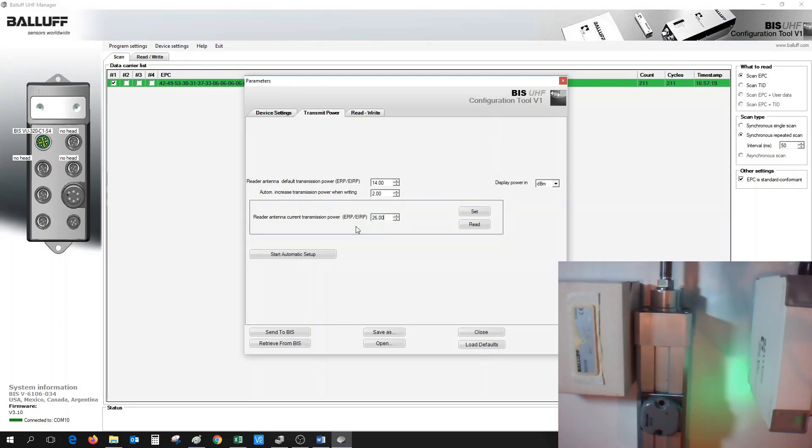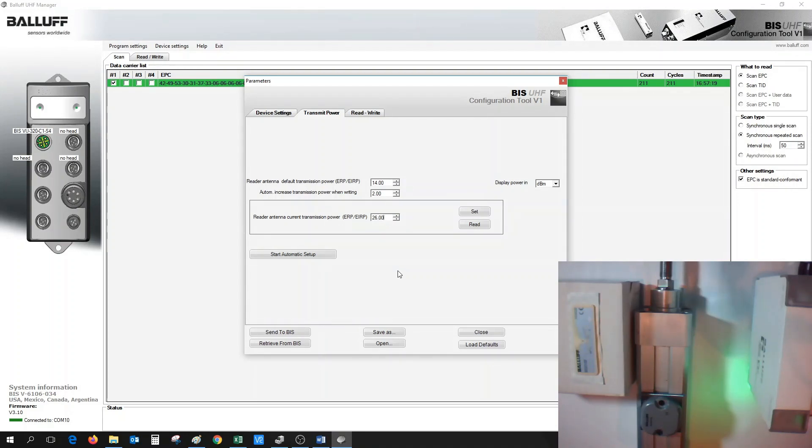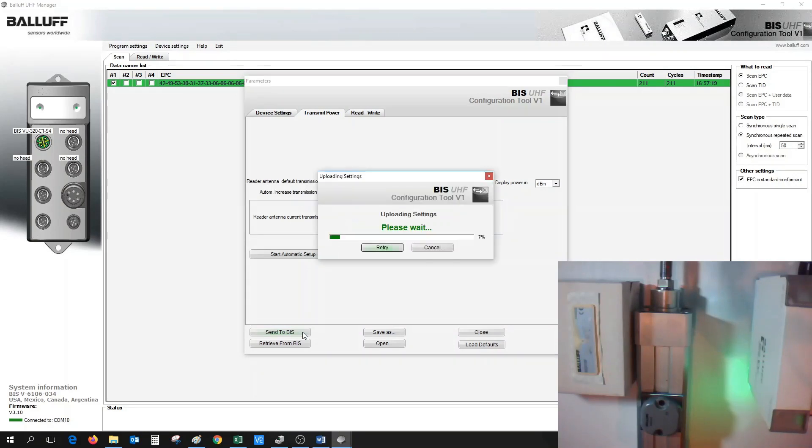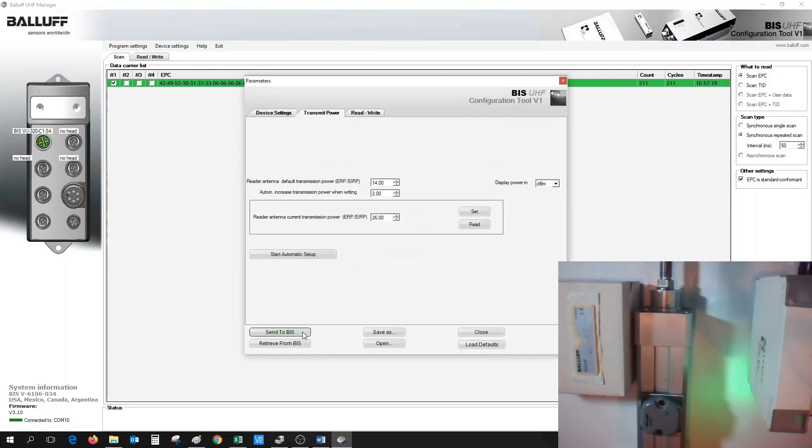However, we don't want to always put in the max ERP value because there might be other RFID tags in other areas that we don't want the antenna to pick up. For example, when we set this up at a value of 26, we could hit the Set button and then hit the Send to BIS. This will then update the settings that are on the antenna.